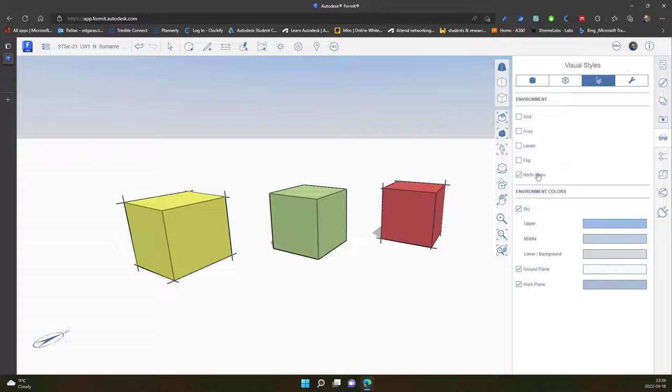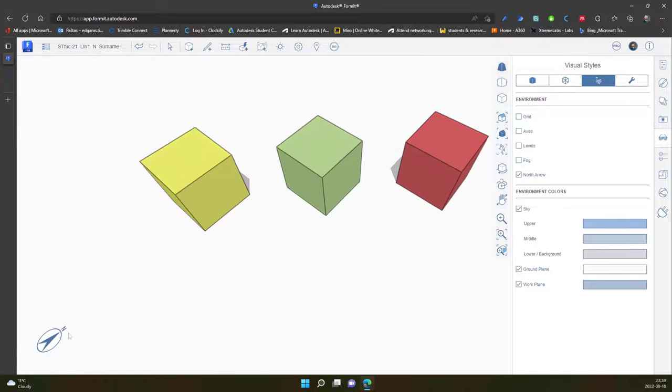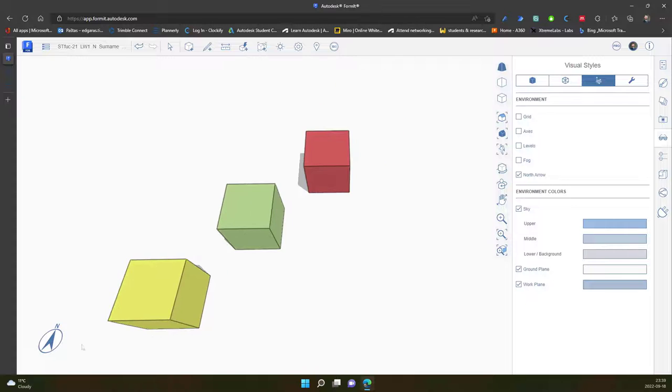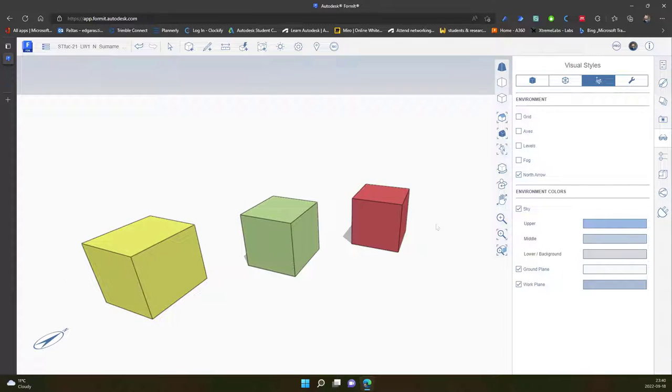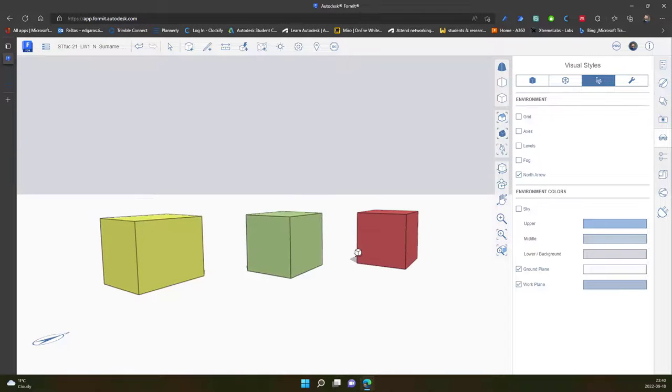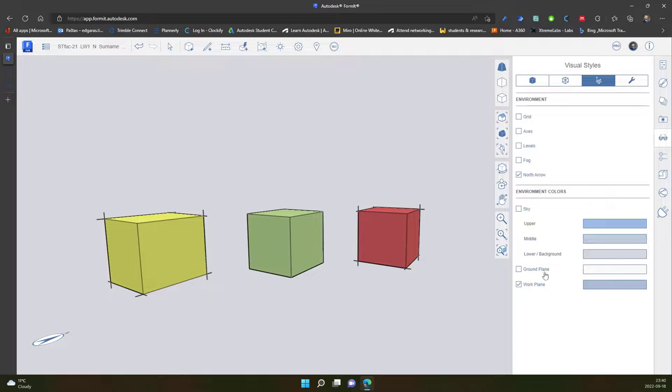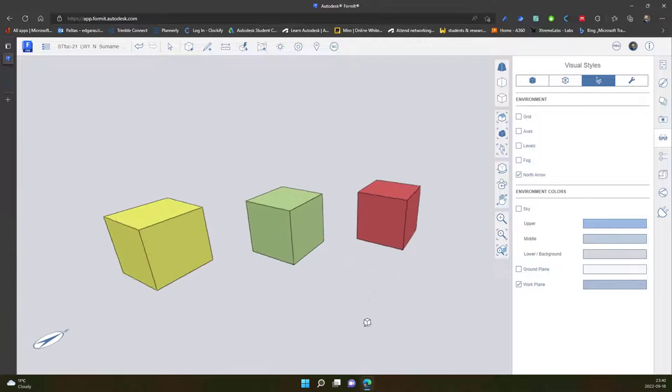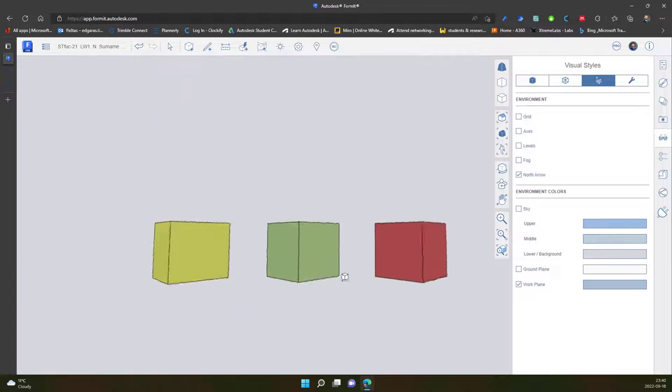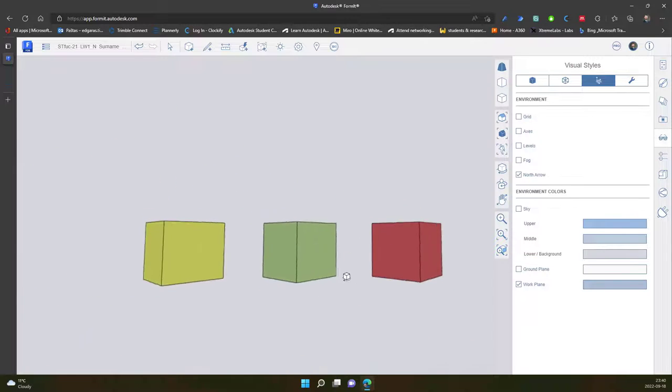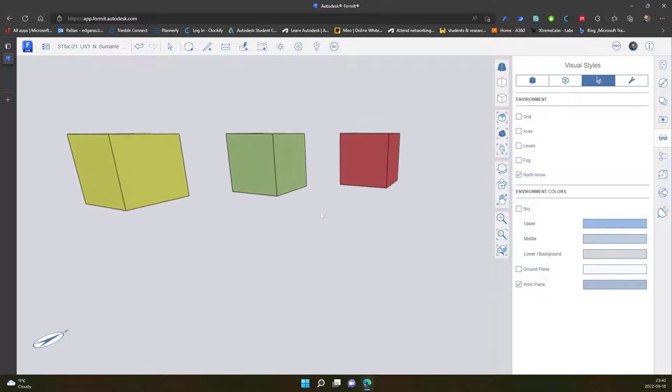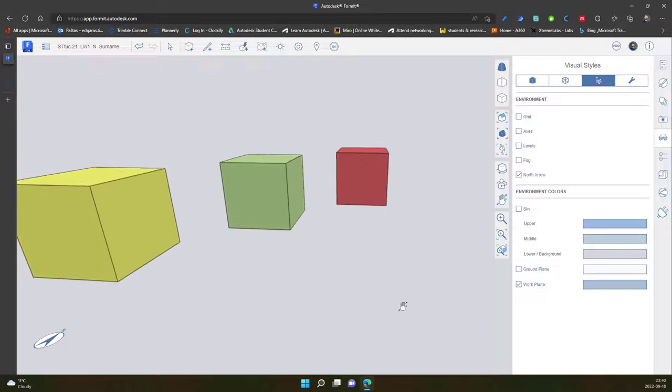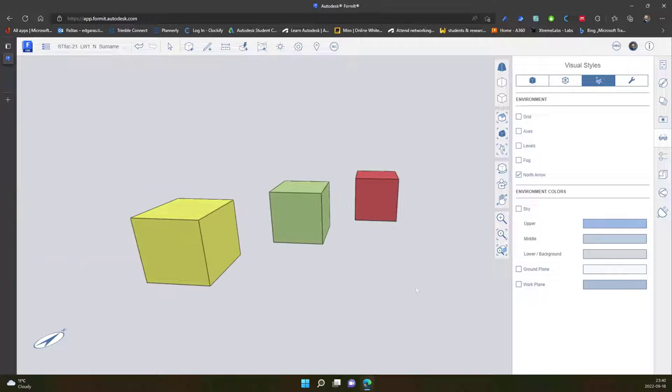And I can turn on the north arrow. So it shows the location of the north of my project. I can turn off the sky, so now it's gray. I can turn off ground plane. Now it's just objects hanging in the space. And I can turn off the work plane.